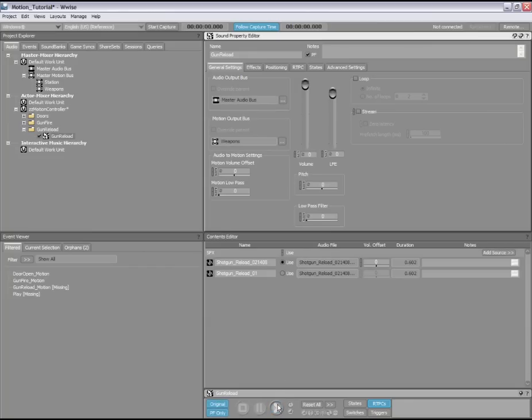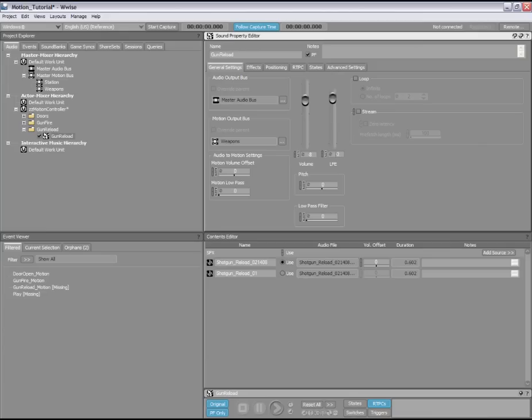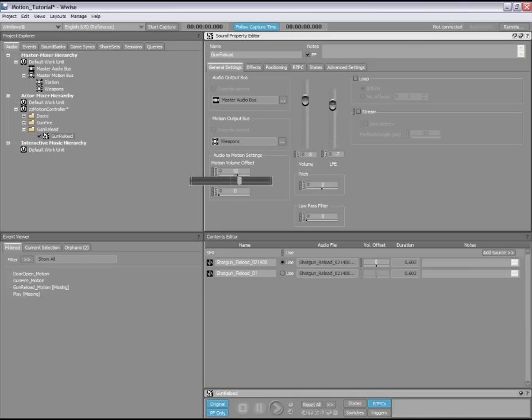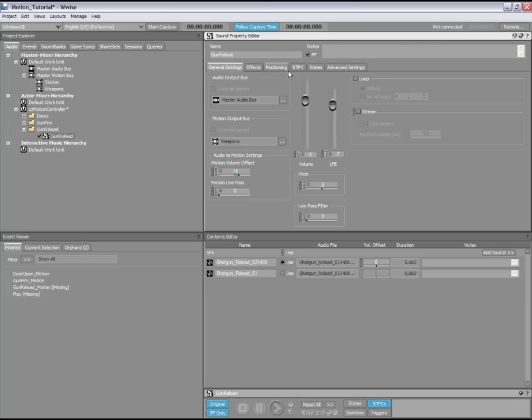Because this method uses the audio pipeline to generate rumble for the controller, modifying properties such as volume or pitch will automatically affect how much the controller rumbles. You can also fine tune the rumble intensity without affecting your mix by using the motion volume offset. In our example, if we boost the motion volume offset, the amount of motion in the controller will intensify.